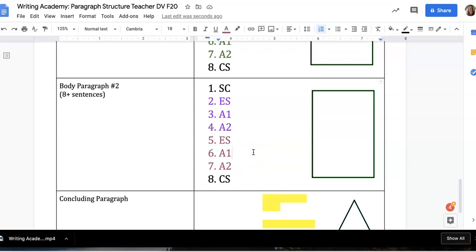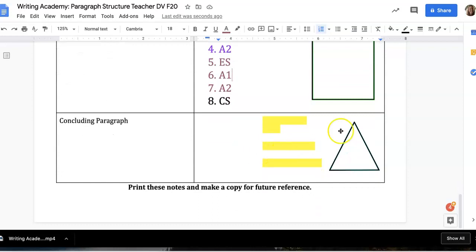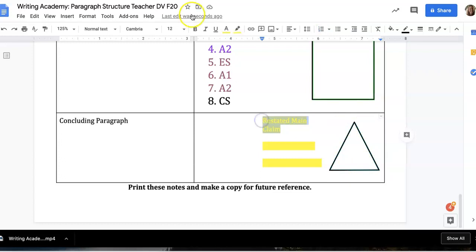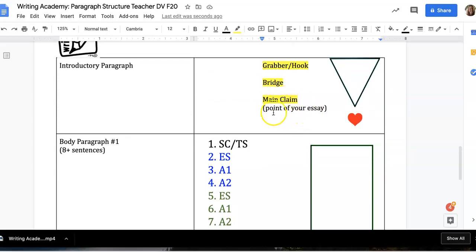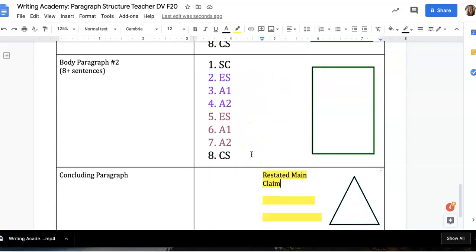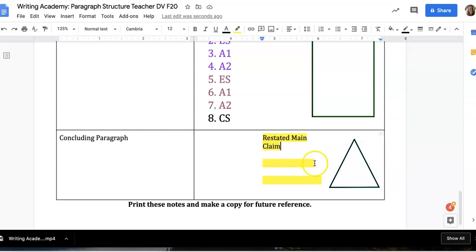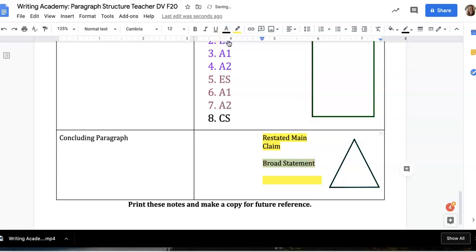That brings us to the concluding paragraph. You'll notice that in the concluding paragraph, it's not an inverted triangle — it's actually quite the opposite. You're beginning with and summarizing your main point, and then ending more broad and general. So your first thing in a concluding paragraph is to restate your main claim using different words and a different sentence order, basically bringing together everything you've discussed in body paragraphs one and two. The next thing you'll often do is make a broad statement that applies the topic of your essay to the real world.